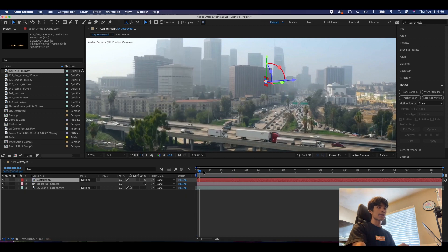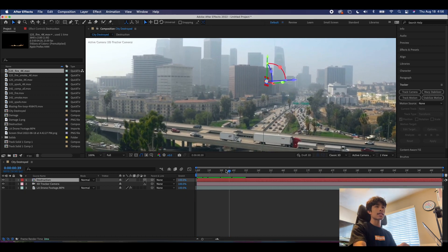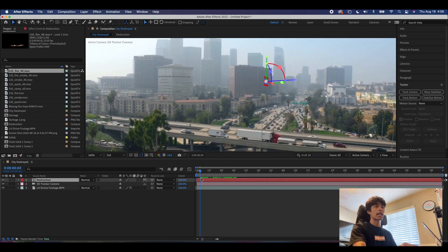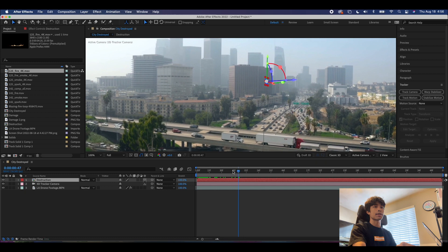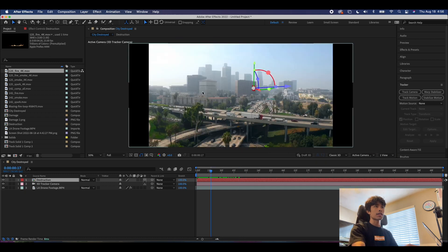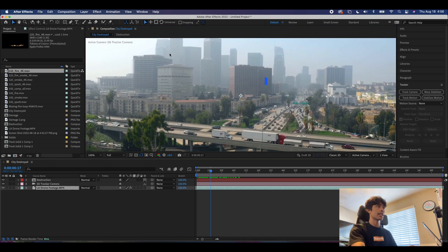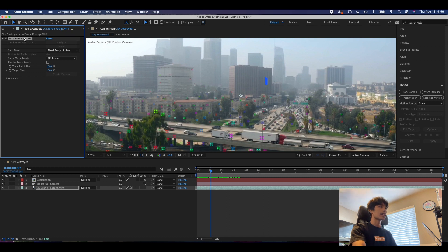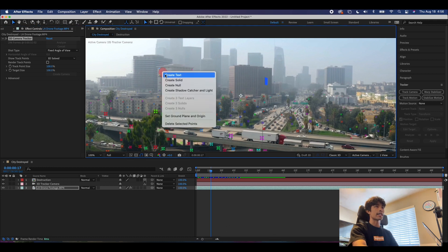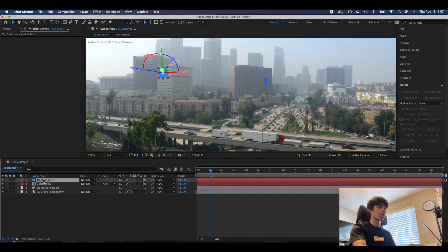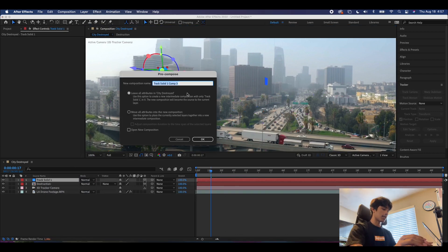This is going to be a repetitive process for a lot of the other aspects. Before we dive into adding destruction detail, we're just going to add a couple more squares and assets to track around the city. To add more trackers, come back to effects, click on the 3D Tracker, and you should see the points again. Let's add some fire to this building — we can just create a solid without creating a new camera since the camera is already there. We'll pre-compose this one and call it 'fire'.